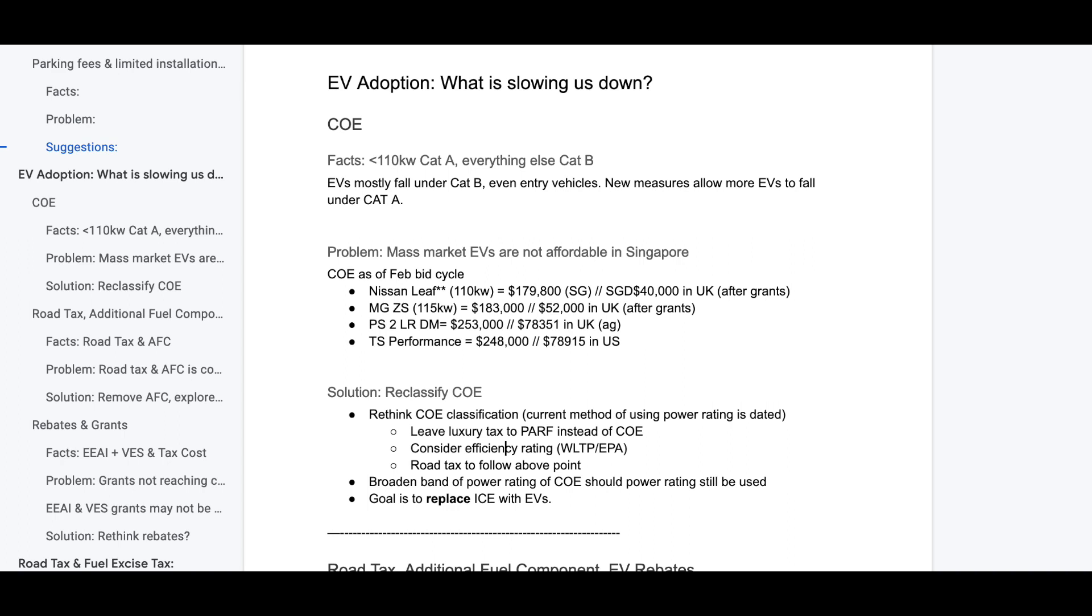So let's talk about COE. I delayed the publishing of this video for a bit because I felt that during a budget speech, something will be done for EVs. In fact, they did. The new implementation is any EVs that are 110 kW or less will fall under Cat A and everything else Cat B. In the past, all EVs fell under Cat B, even entry vehicles. So new measures allow more EVs to fall under Cat A, that's a good move.